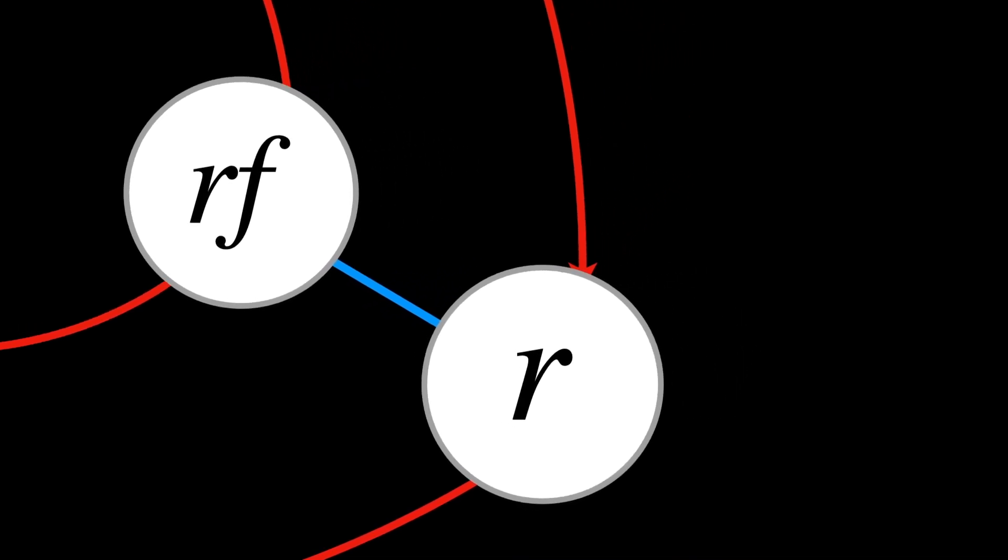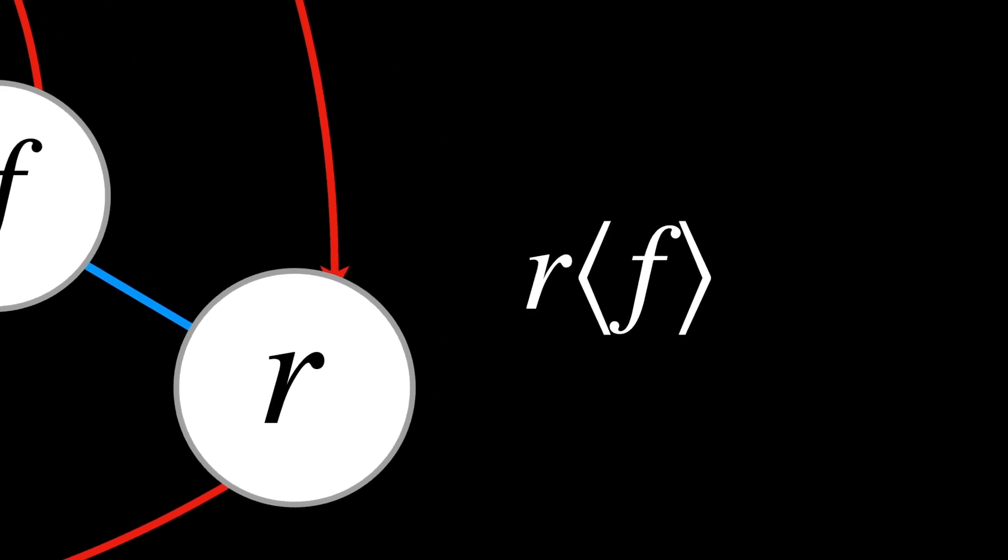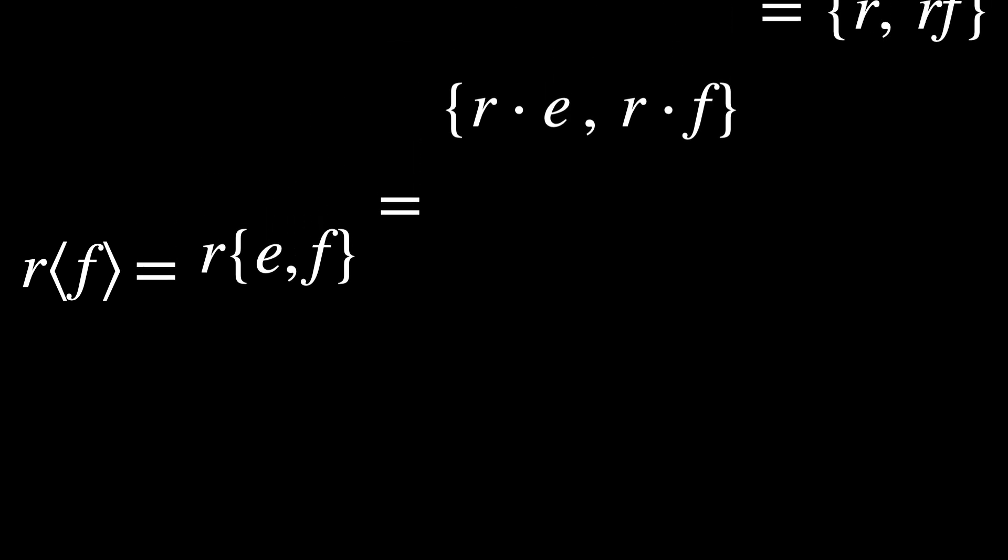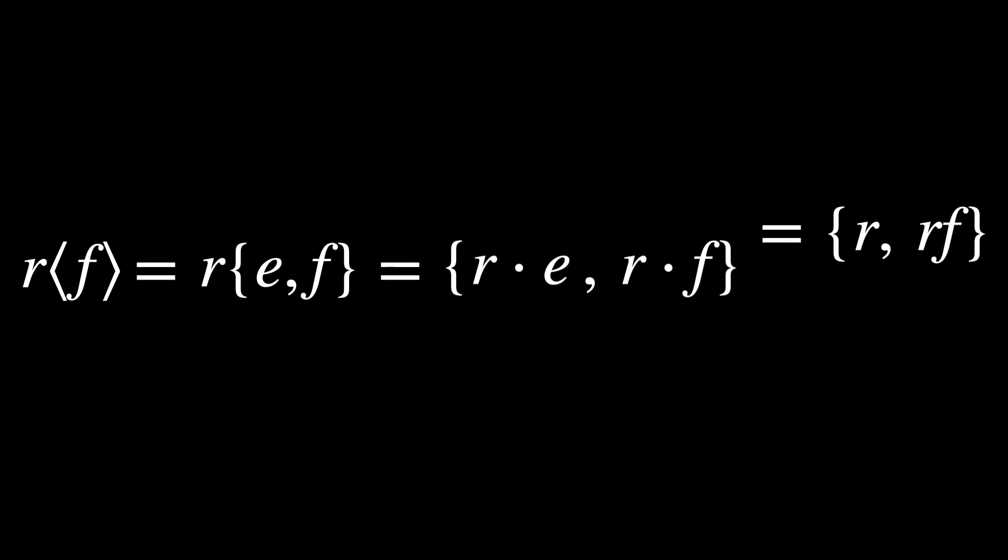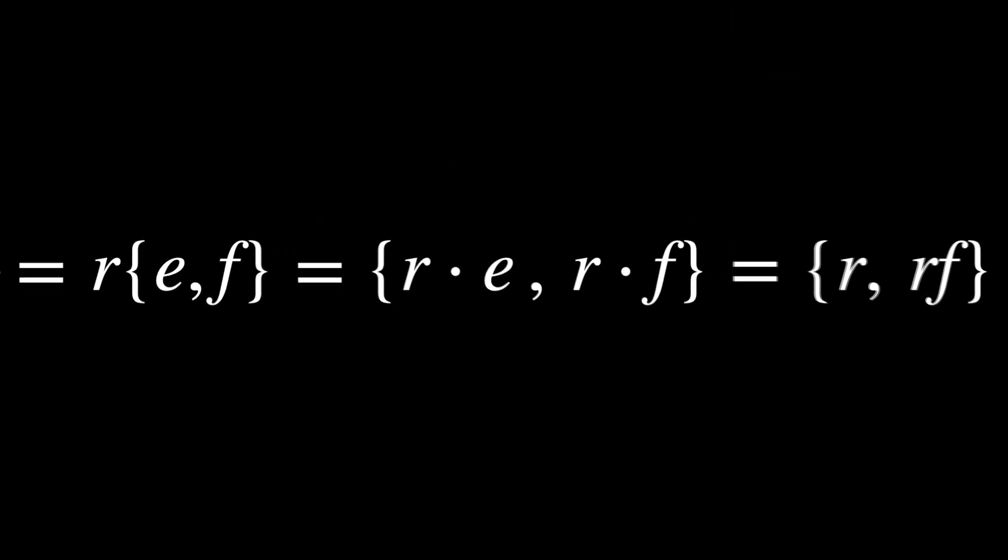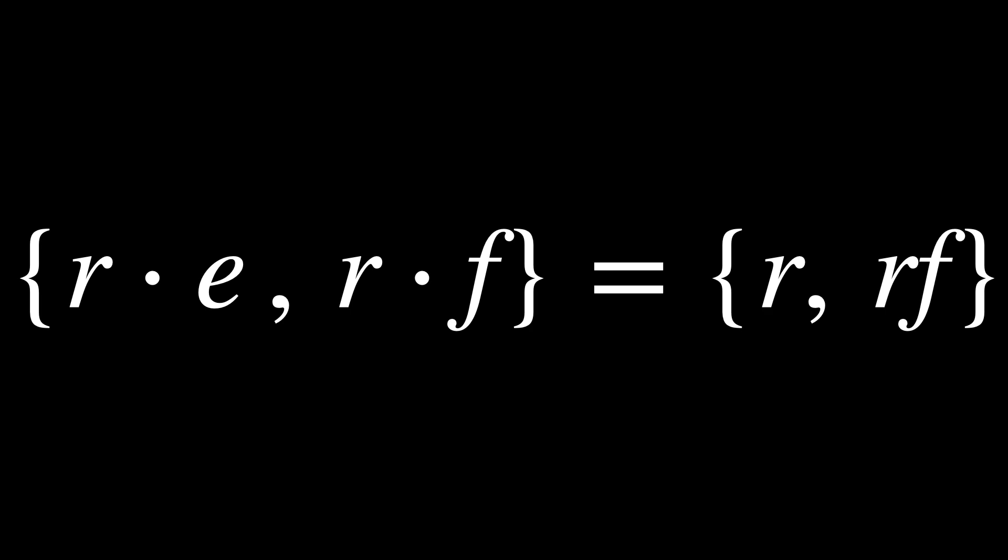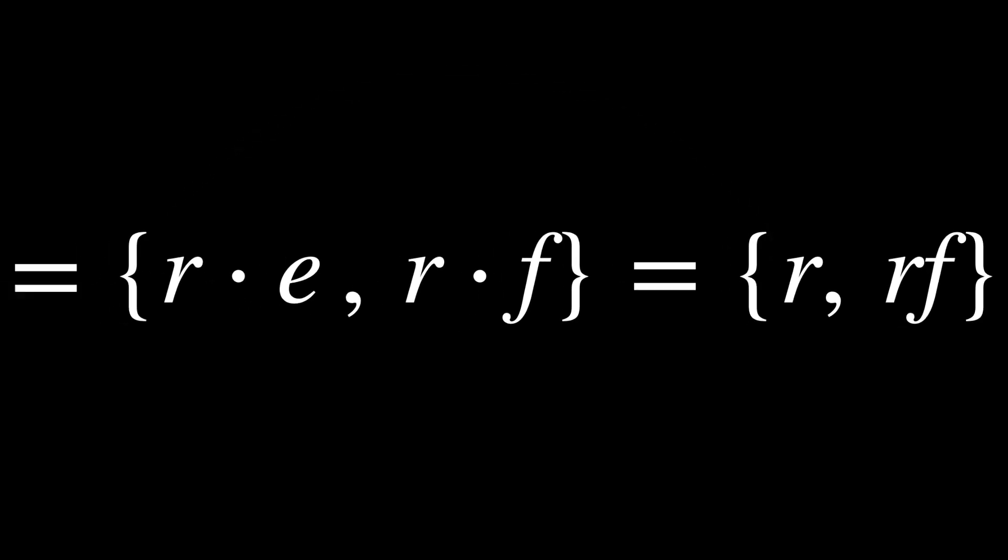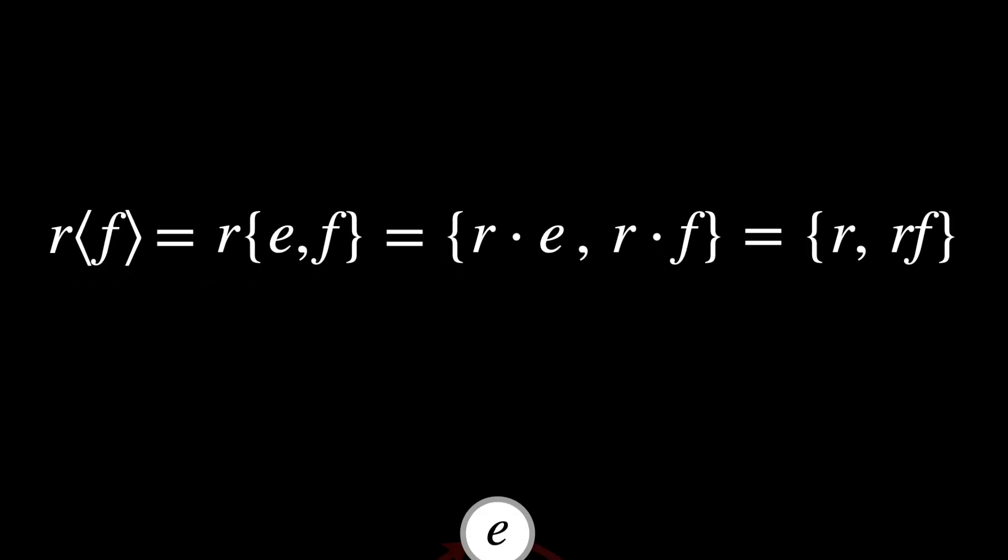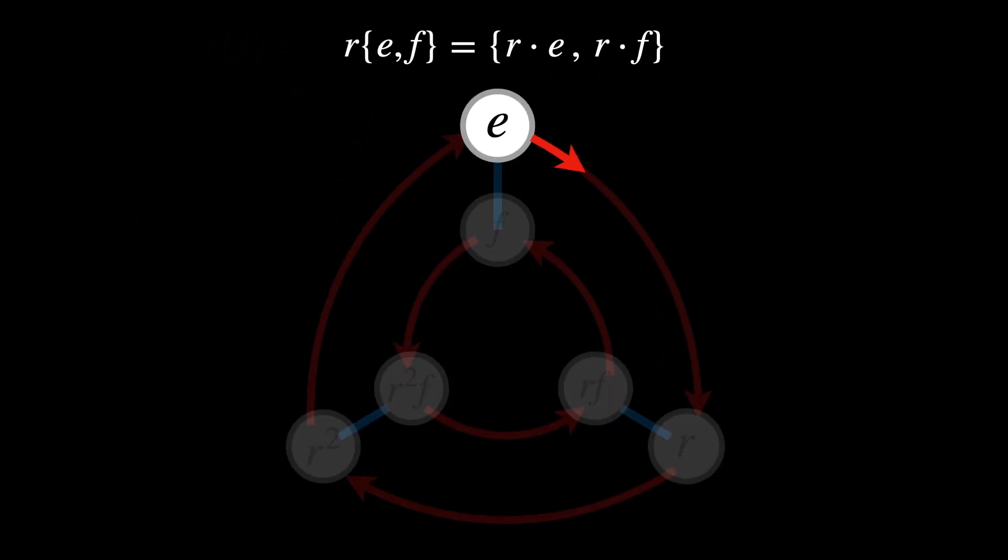We'd put it like this: R times the coset generated by F. This means that we start at the node R and follow all the paths in the coset generated by F. We multiply the element R by the list of elements of F. R times E is R, by the way, since when you multiply an element by the identity, it results in the element. And that's how visually we end up generating this coset.